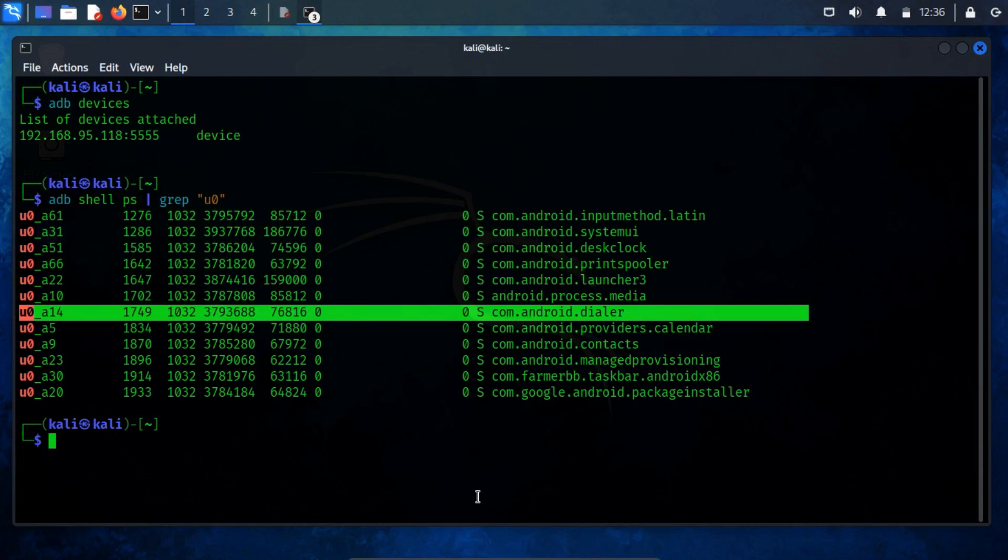Remember, if two apps have the same developer key, it means they can share data with each other. The user IDs, UIDs, assigned to users are distinct and individual. For instance, the user u0a14 corresponds to the UID 1723.